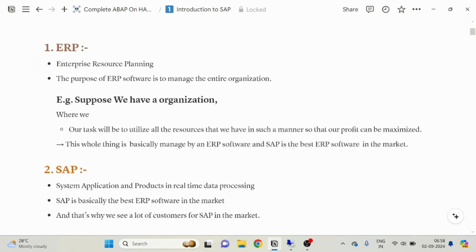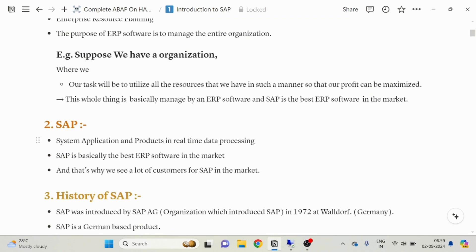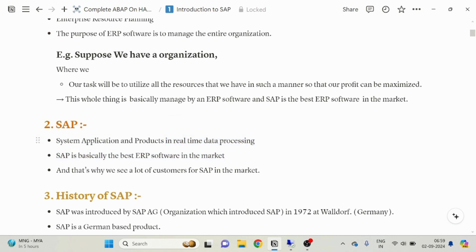Let's discuss SAP and how it came. SAP is an abbreviated term for System Applications and Products in Real-Time Data Processing. So here we are going to do real-time data processing, real-time data analysis, and real-time data implementation. SAP is basically the best ERP software in the market, and that is why it is so popular.